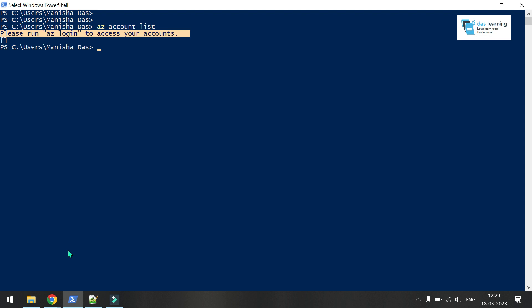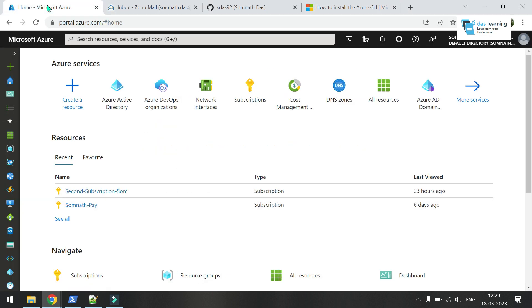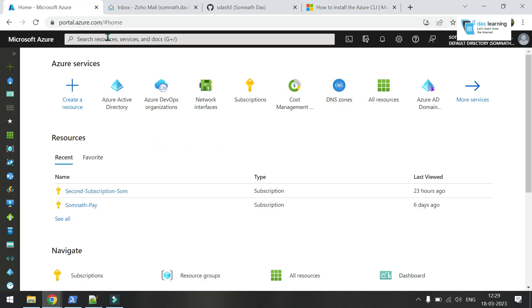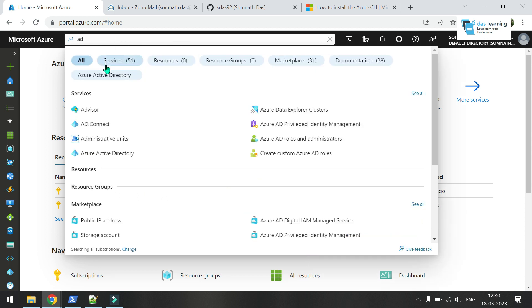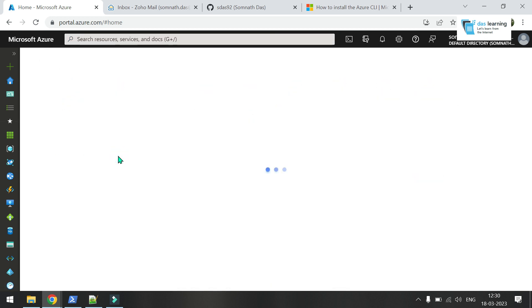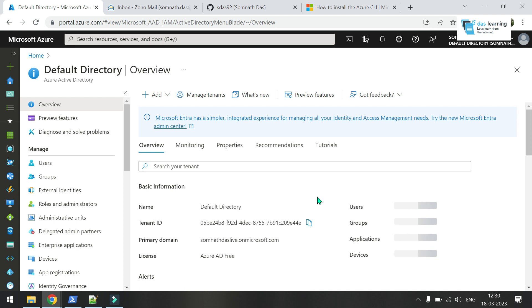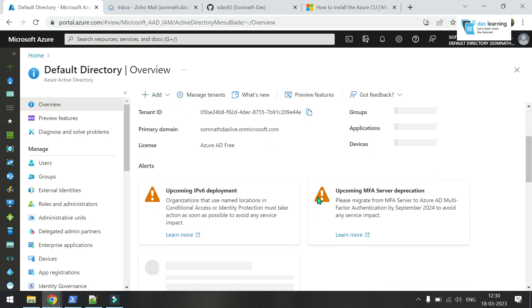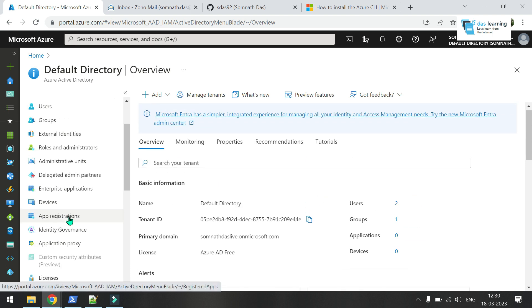Let's switch our screen to Azure portal. This is my Azure portal. In the home screen, you can type AD in the search bar. You will see Azure Active Directory. Click on this option. These are the overviews or details of my Azure AD.